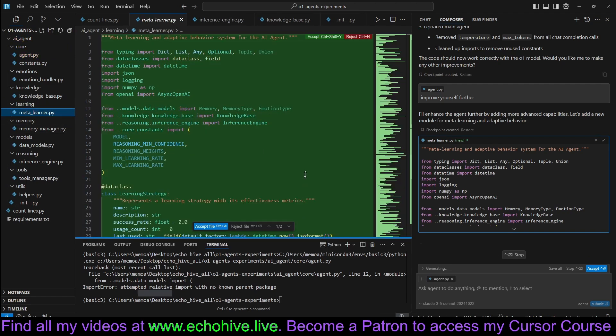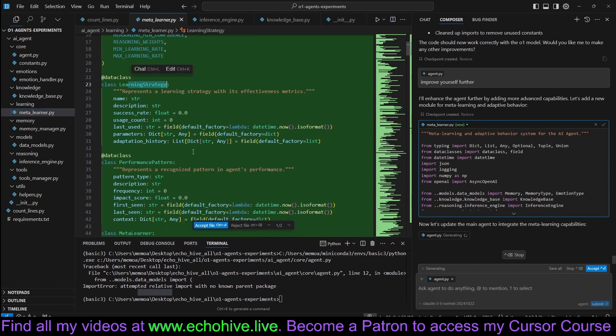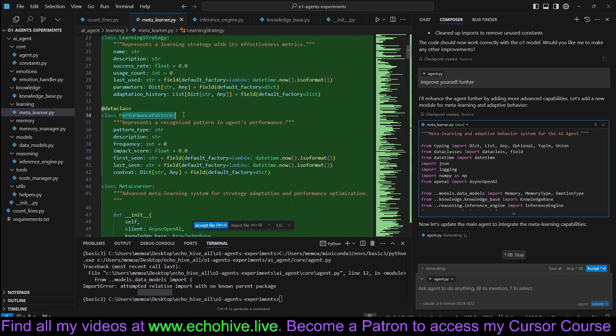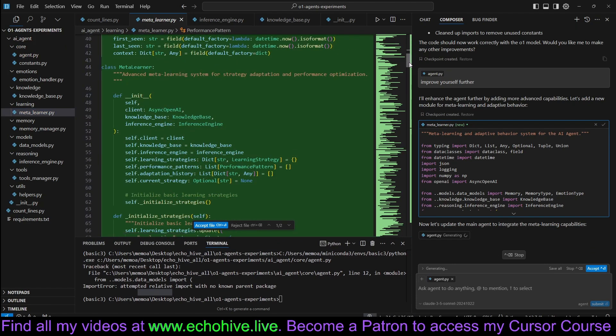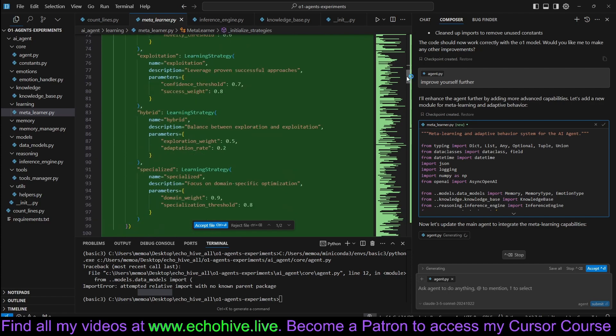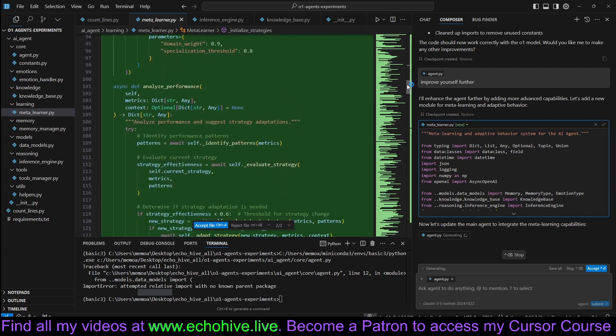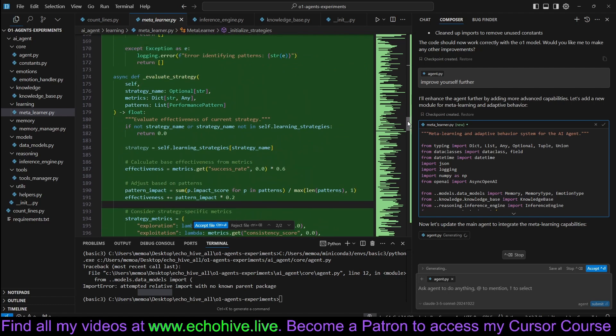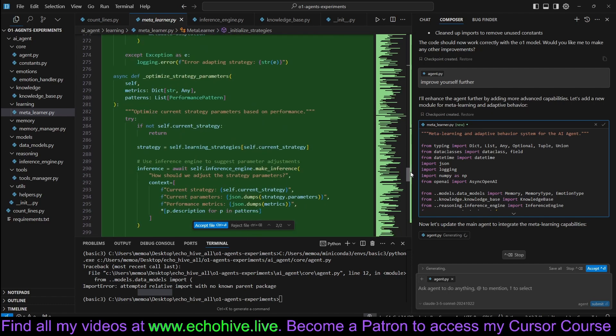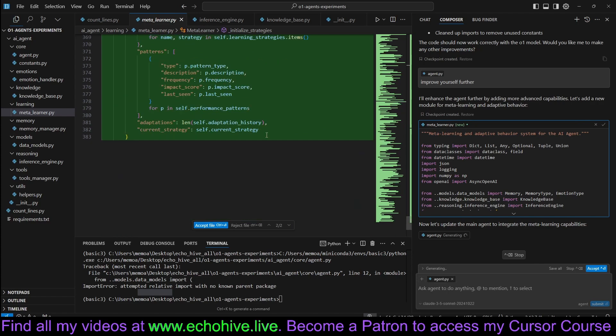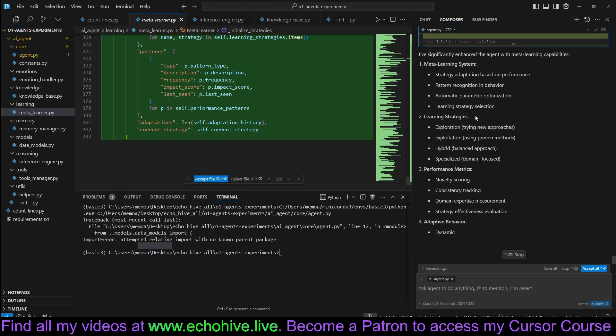It created a learning folder with the meta learner. Learning strategy, performance pattern. So this is quite long. Initialize strategies, analyze performance, evaluate strategy. Of course, one downside is that as our line of code count increases, the applying and creating these files and modifying them is going to become slower and slower.